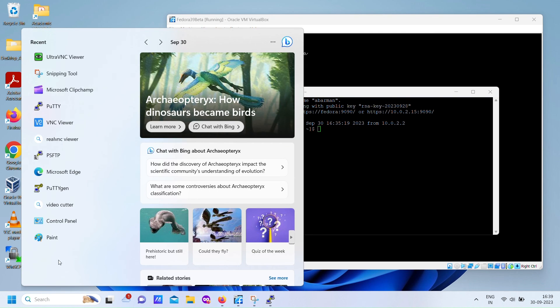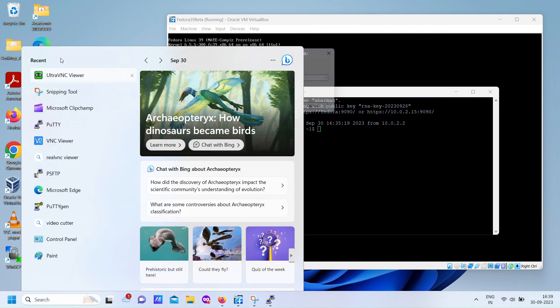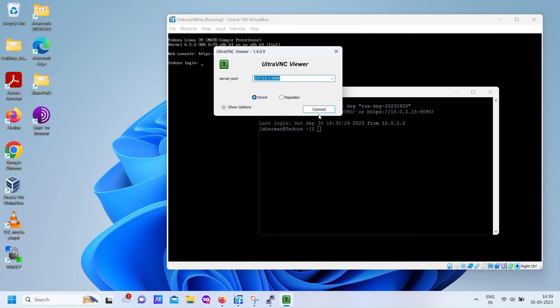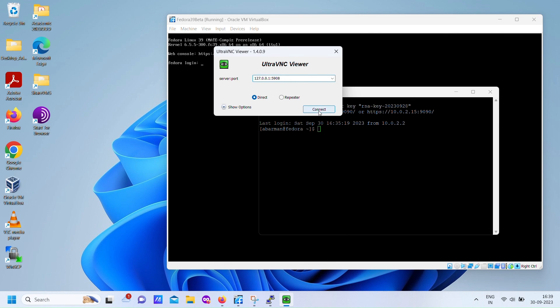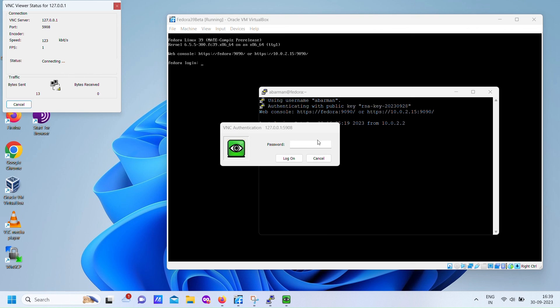Search and start Ultra VNC viewer. Here you get lot of options at free of cost. Type password for VNC viewer.